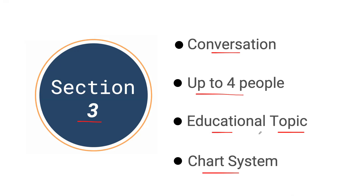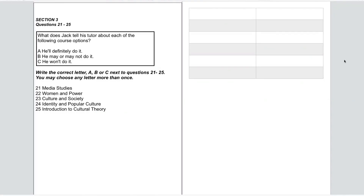Here is our example for today. We'll be in section three, so we have questions 21 to 25. Then we have our options: A, B, and C. We'll have to match these to the features listed below. Don't pay attention to the right side just yet — I will be using this as our chart when we are listening. Right now I just have two columns, but I can easily add more. I would suggest quickly drafting a chart as you listen, as this will help keep things organized for section three.